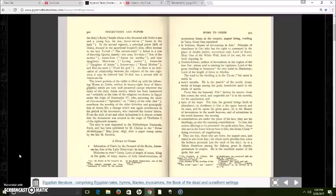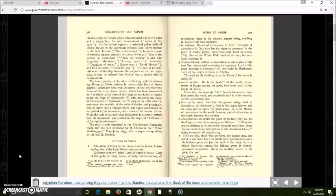Soul of the sun, his very body, reposing in Satu Ken, author of invocations in the region of the tree, ner, whose soul is existing for villageance, Lord of the great dwelling in the Sessnauah, the very awful in Shashotep, Lord of the length of times in Abydos.